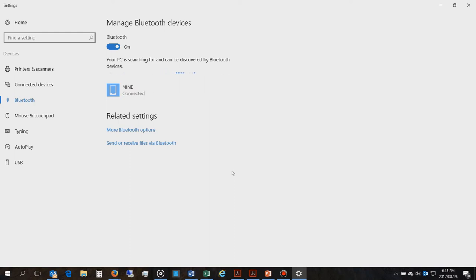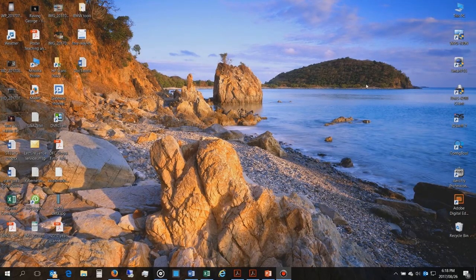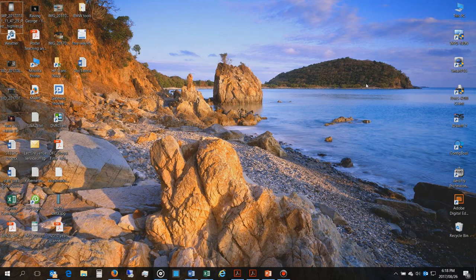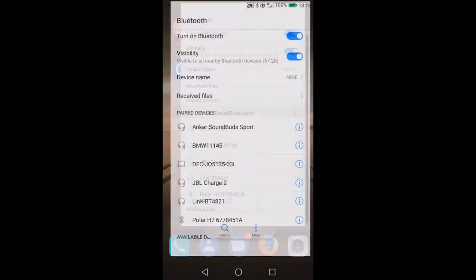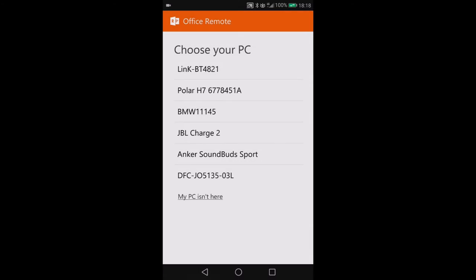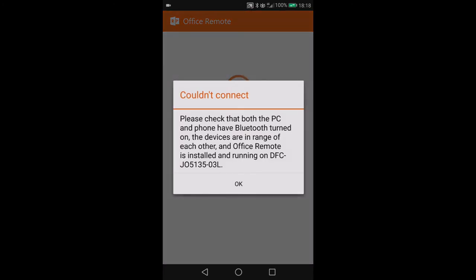Now I can close the settings screen and go to the app. I'll launch Office Remote and it says Bluetooth turned on. Now it says choose your PC, so I'll see that my PC is there. It says connecting. You get this error which is asking you to check and make sure that you've actually turned on the remote in the Office application.